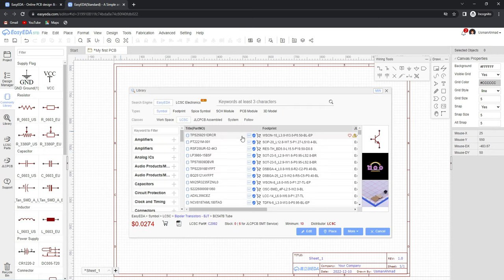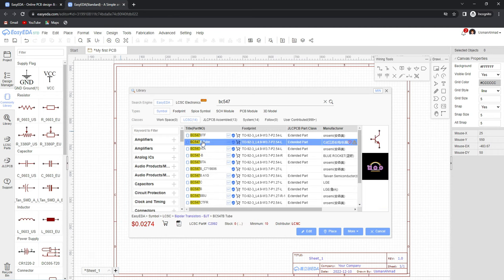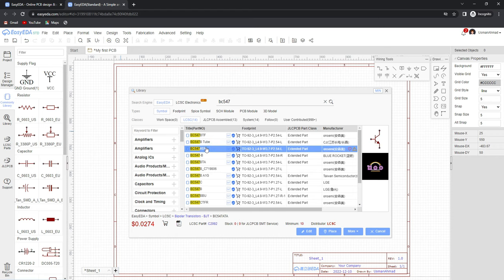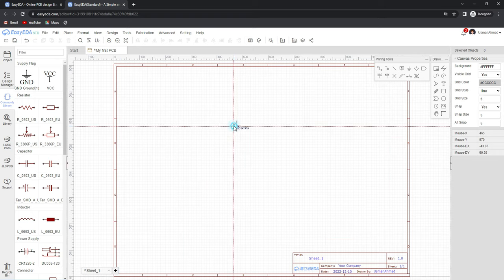The next is the main library of EasyEDA and LCSC.com. We can search any component by typing a keyword here. For example, if I want to search a transistor like BC547, I put it here and search. All the options are displayed and I can choose any one. We can also check the price and availability of the component — this component has 1990 in stock. You can check the symbol, footprint, and physical shape of the component, and after selecting it you can place it in your schematic diagram.